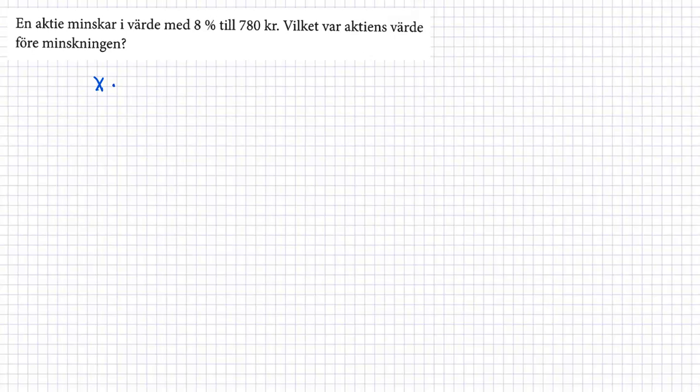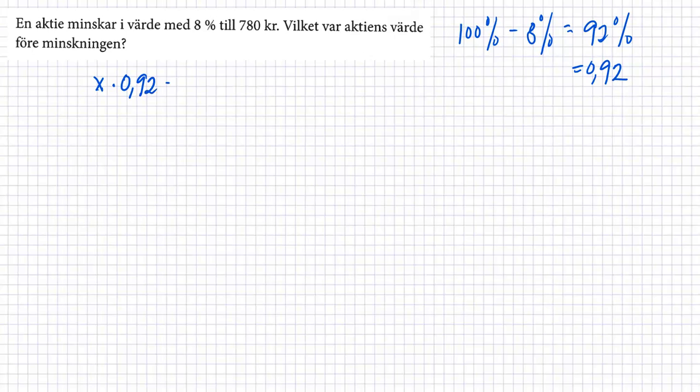En aktie minskar i värde med 8 procent till 780 kronor. Vilket var aktiens värde före minskningen. Så har vi gammalt värde, vi vet inte. Så har vi x multiplicering med förändringsfaktor. Vi har 100 procent så tar jag med 8 procent, det är 92 procent. Och förändringsfaktor är 0,92. Så 0,92 är lika med 780 kronor.